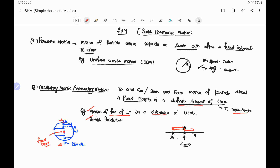Another example is the simple pendulum. In a simple pendulum, a bob or very small mass body is attached with a string and suspended from a wall or roof. After giving a small displacement, this particle moves to and fro about its mean position, and we can say this is oscillatory or vibratory motion.